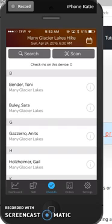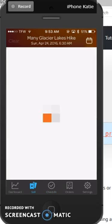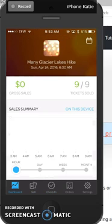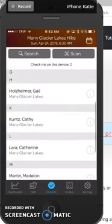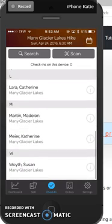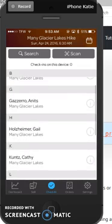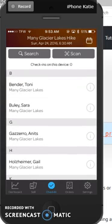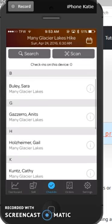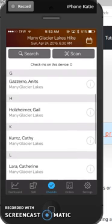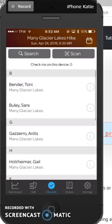Down at the bottom you have some various things that you can look at. I always look at the check-in list, and that shows you all of your people who have signed up for your event. If you needed to contact one of these people, you could click on the eye icon on the right, and it would show you their phone number and any other information that you collected from them on the Eventbrite form.